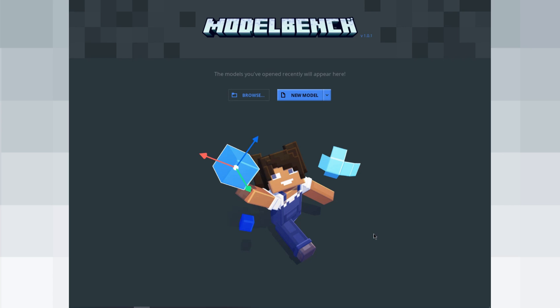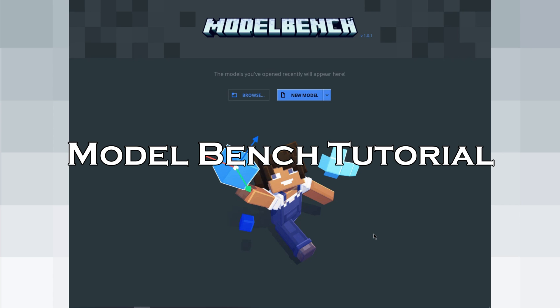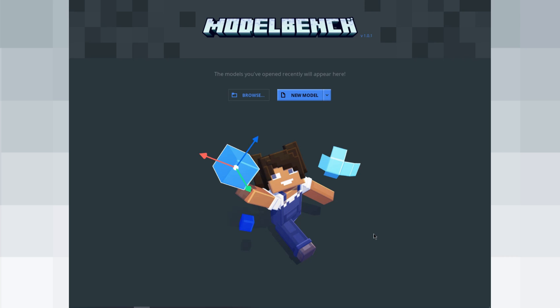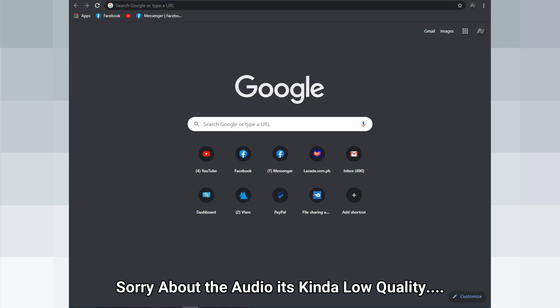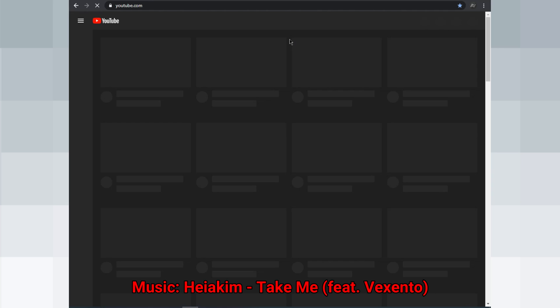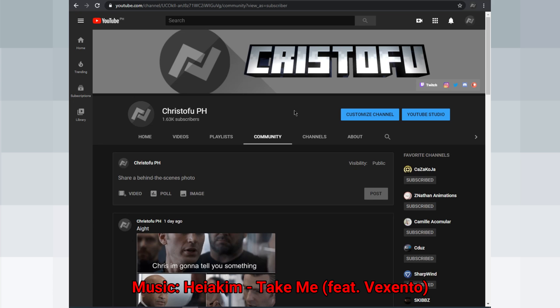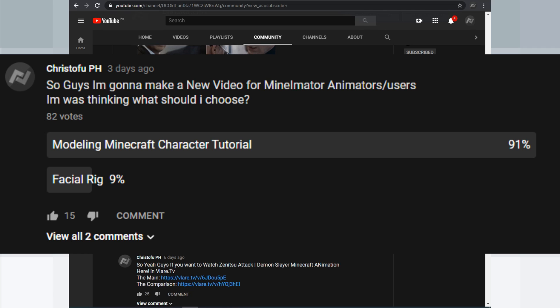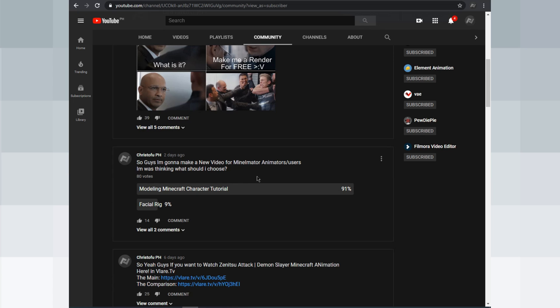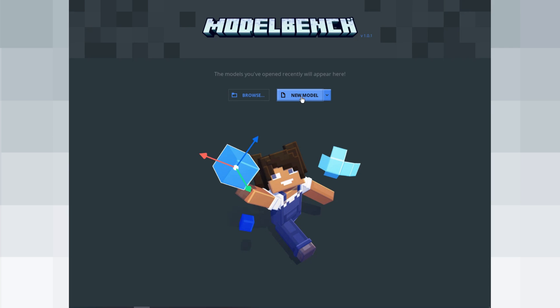Hello animators, Christoph H here for ModelBench. As you can see, you chose the vote in my YouTube channel — I posted it February 14th or 15th. You chose the modeling Minecraft character tutorial, so let's do this.